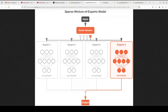REAP stands for Router Weighted Expert Activation Pruning. It's a new compression method designed for mixture-of-experts models. In these massive models, not all experts contribute equally to the final output. Some experts are rarely used or have minimal impact when activated. REAP identifies these low-impact experts by considering two key factors: how often the router selects each expert, and how much that expert actually changes the final result when selected.